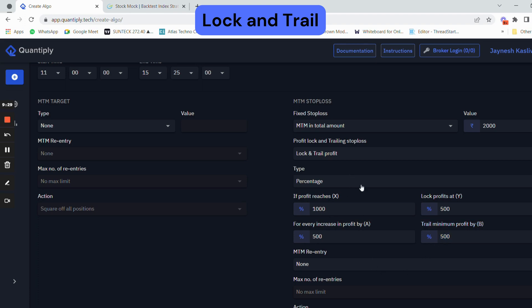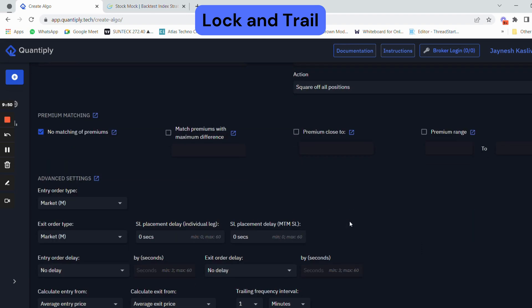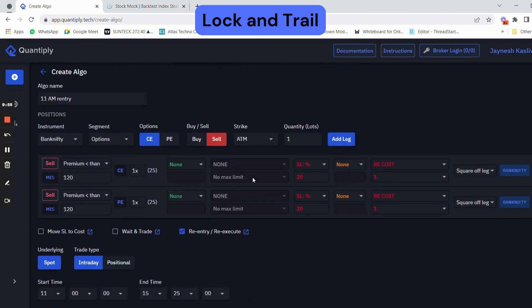This is a very good feature if you want to protect your profits in case of reversal. It can handle reversals and exit as soon as the trailing stop loss is hit. Currently we do not have any lock and trail in this particular strategy, so I'm going to remove that. After that, there is a very important feature in the advanced settings — re-entry.